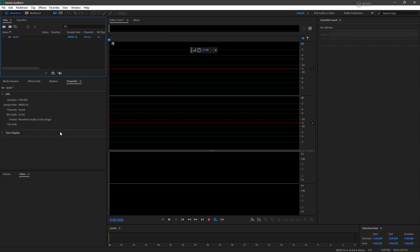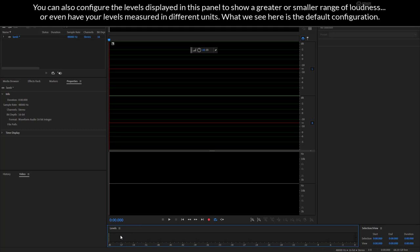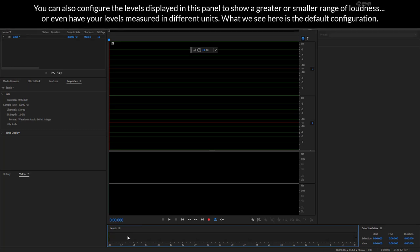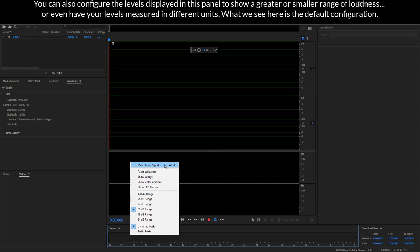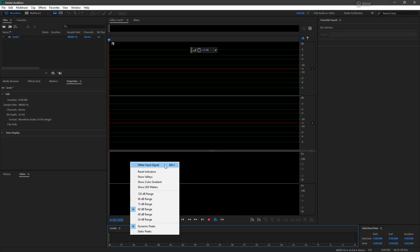The first thing I like to do before I even start thinking about recording anything is to monitor my levels. So let's focus on the levels panel. Notice there's nothing going on right now. What I'm going to do is right click and choose to meter my input signal.